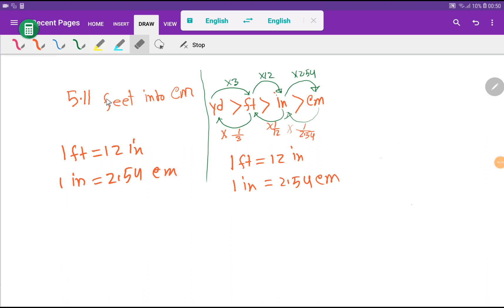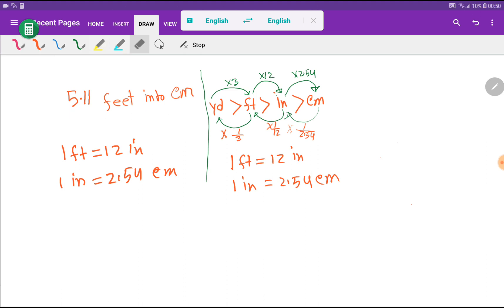One feet equals 12 inches, and one inch equals 2.54 centimeters. These two basic equivalences are essential to convert 5.11 feet into centimeters.